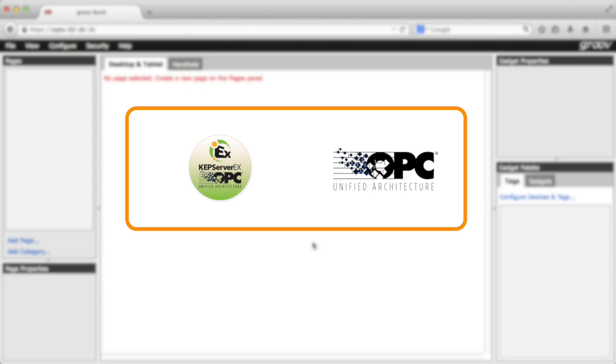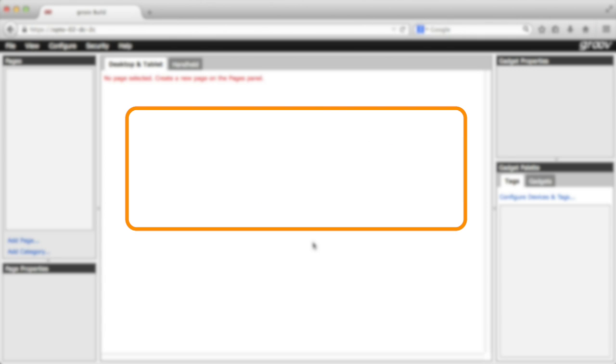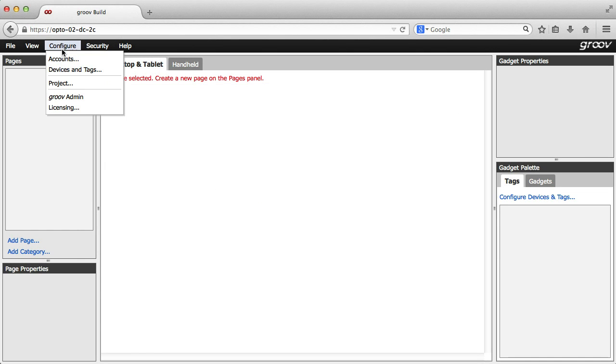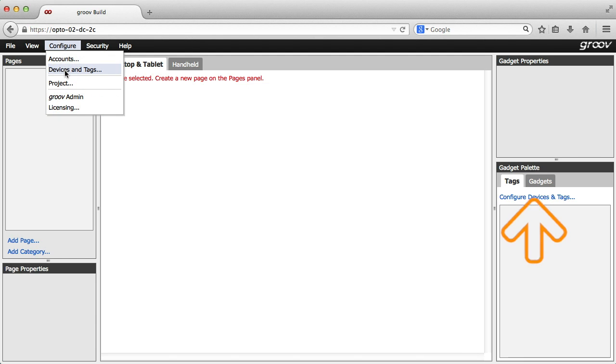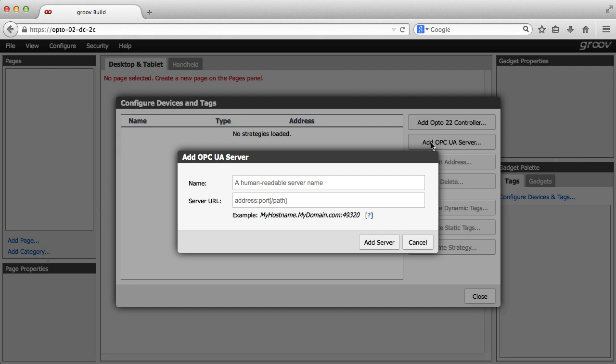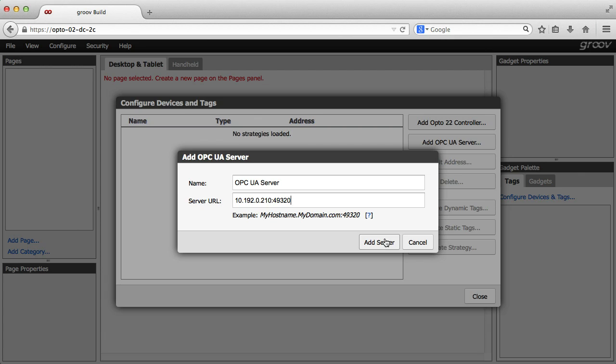I'll show you the OPC UA option first. Select configure devices and tags from either here or here. Click add OPC UA server, give it a name, then the name or IP address of your server, colon and port number. Click add server.